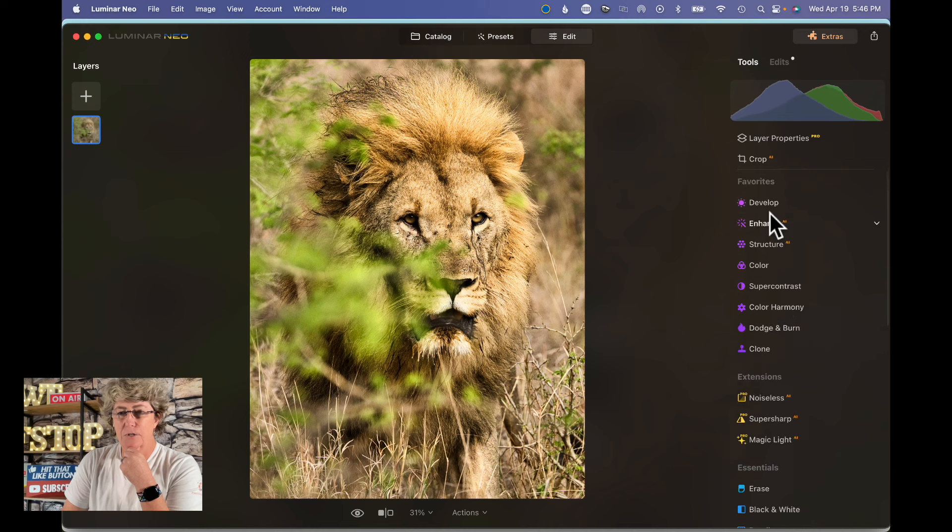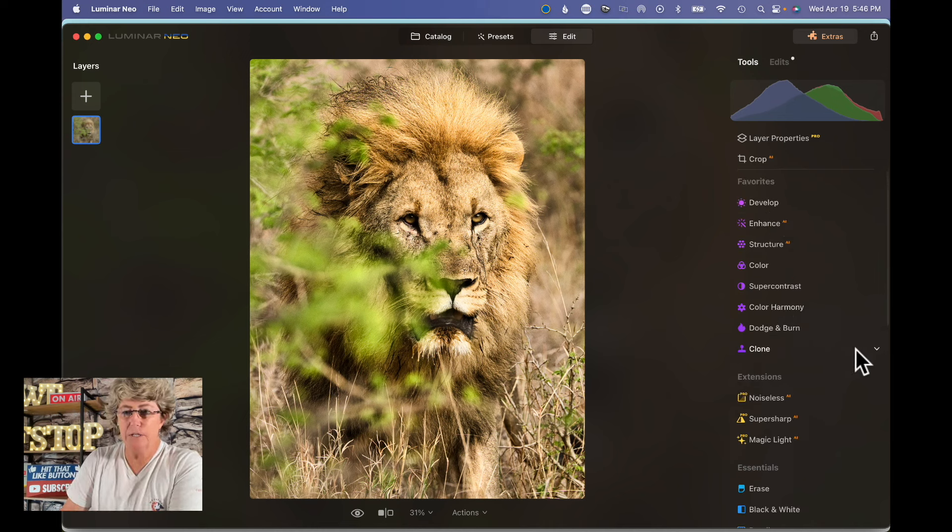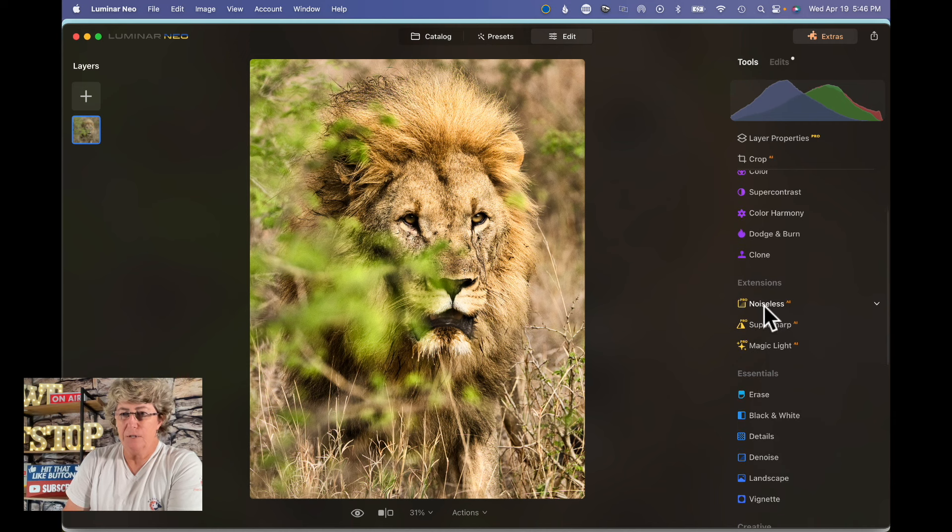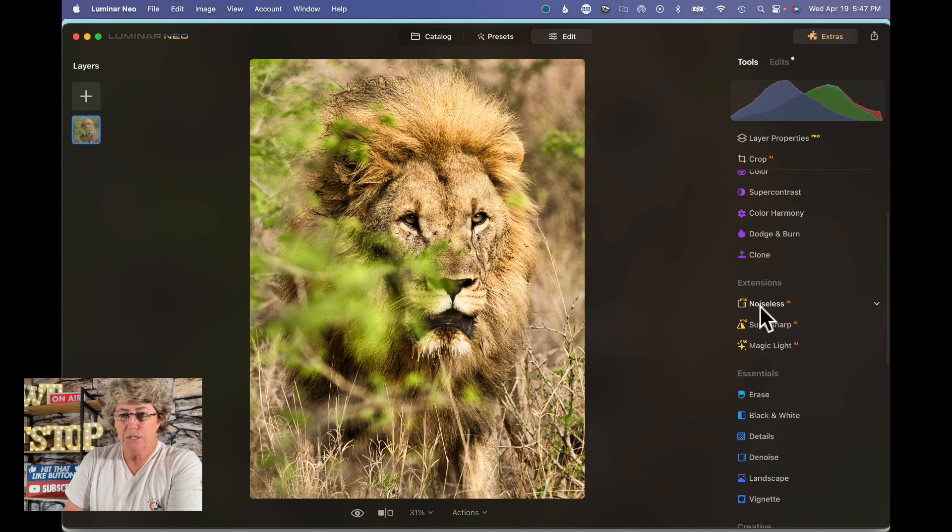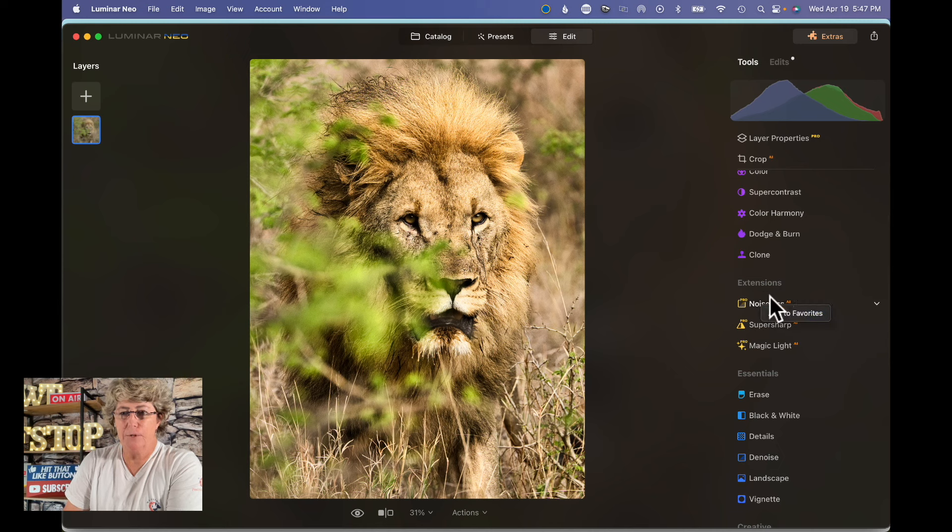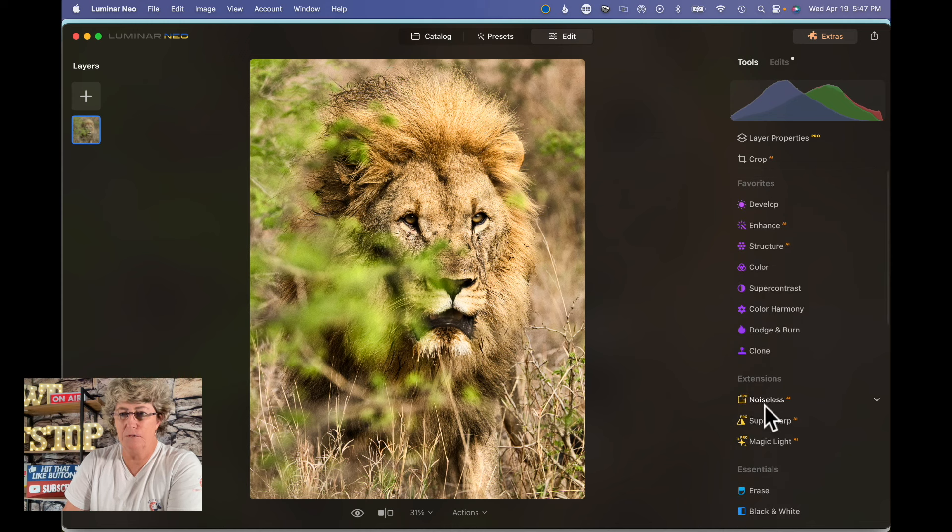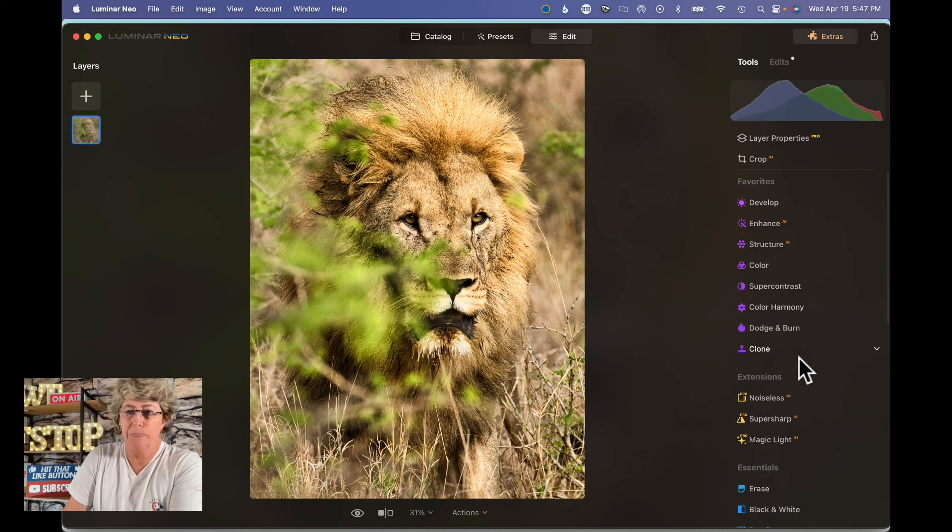Let me just show you real quick that if you want to make something your favorite, you just put your mouse on it, right click, and hit add to favorite, and it'll put it right up here in your favorites. So you don't have to go scrolling down through the whole menu to find it.